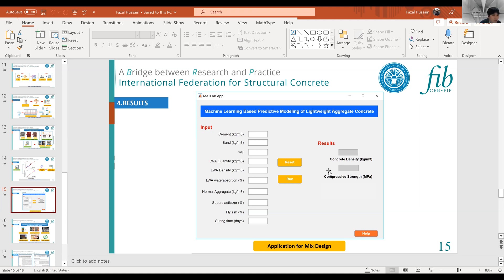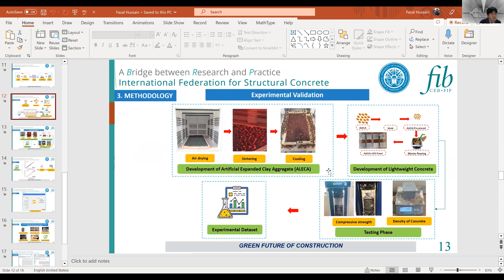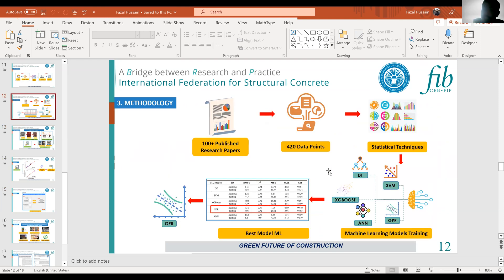The training data are all from Pakistan's research publications. In total, 420 data points were collected from 100+ publications, plus 100 samples were cast in my lab, giving a total of 520 data points.